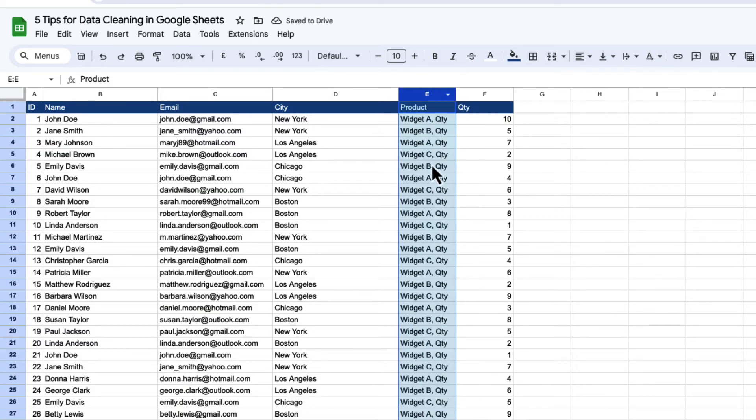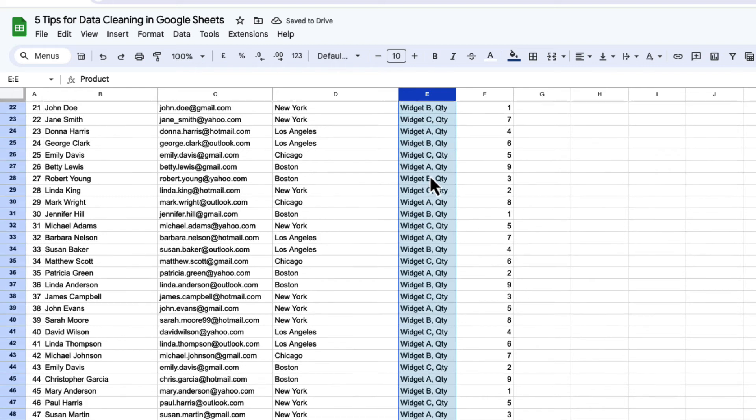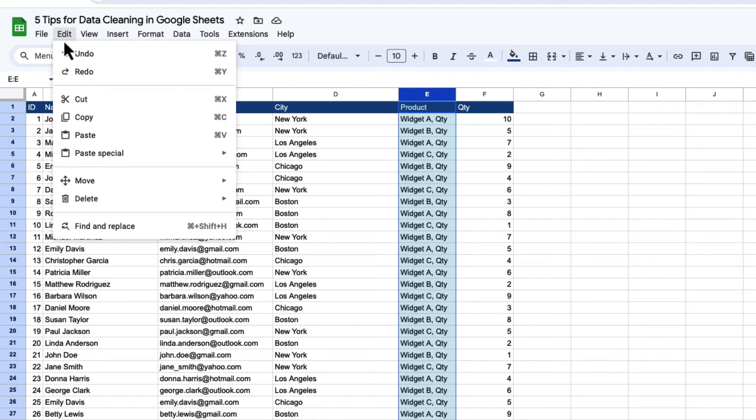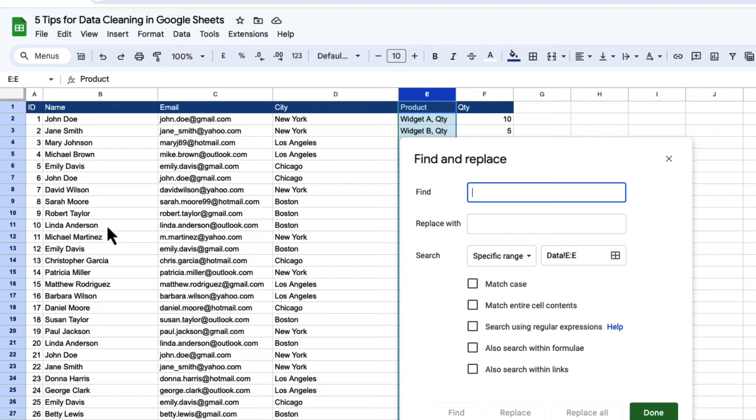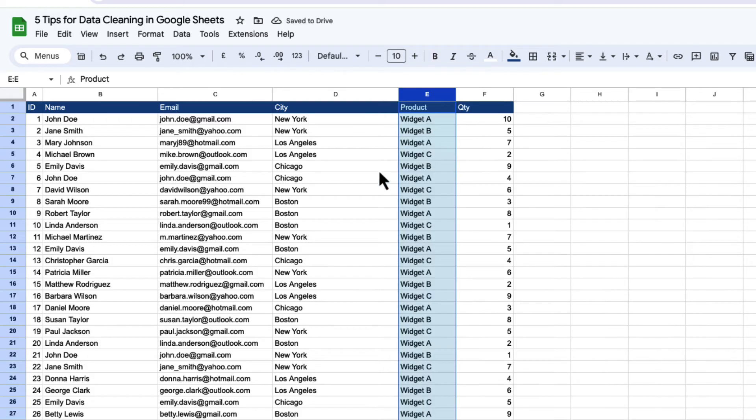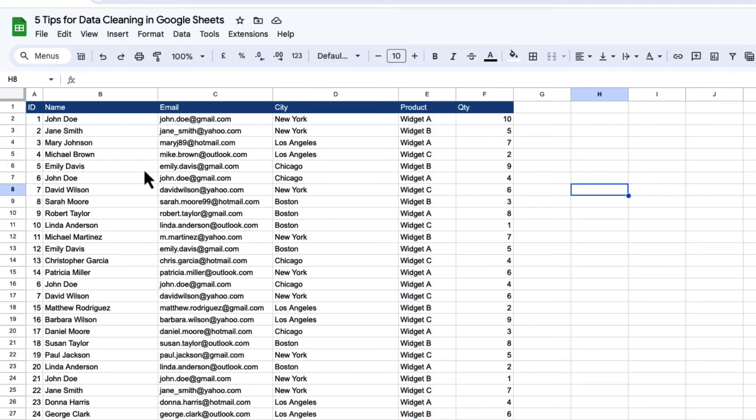And what I can do here, because these are all comma quantity, is do another find and replace. And we're just going to take the whole quantity and look for that. We're going to replace it with nothing. And replacing it with nothing will simply get rid of it. So I've used the text to columns to create my product and my quantity.